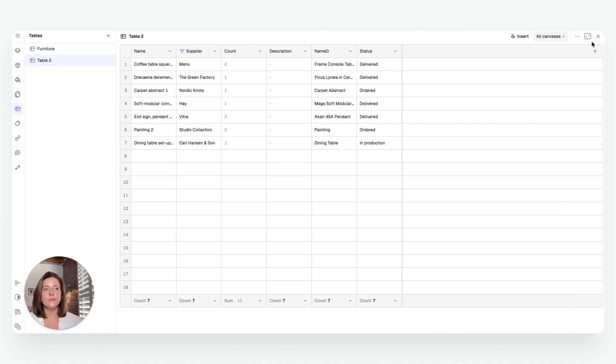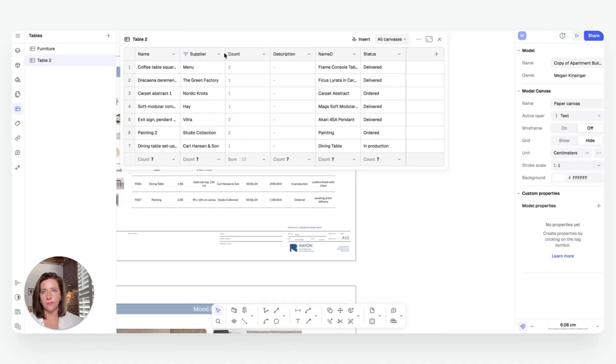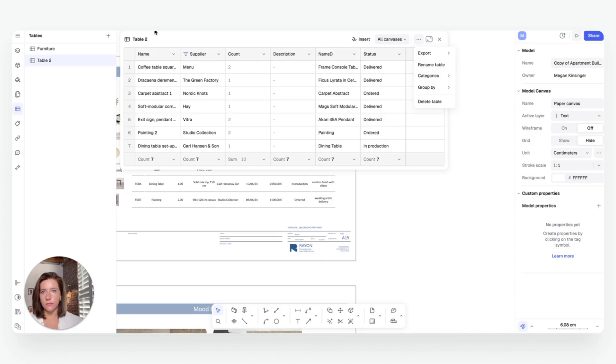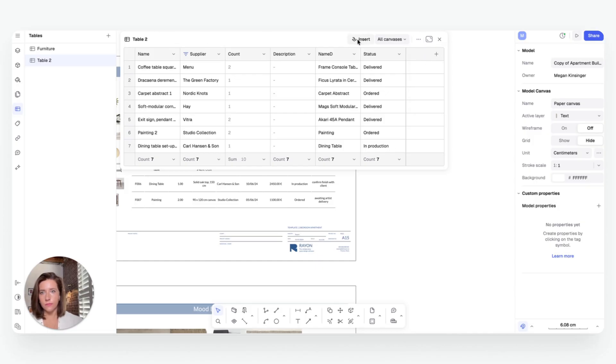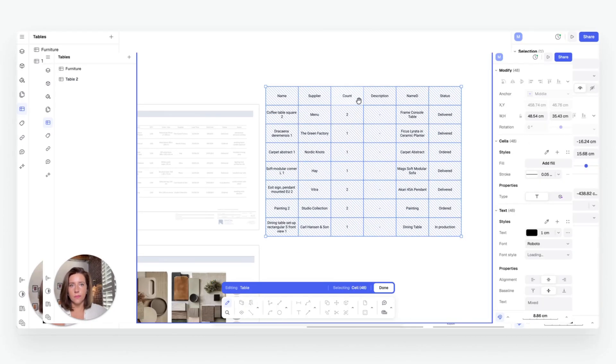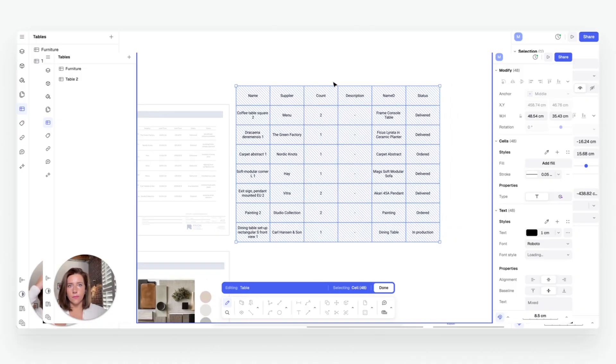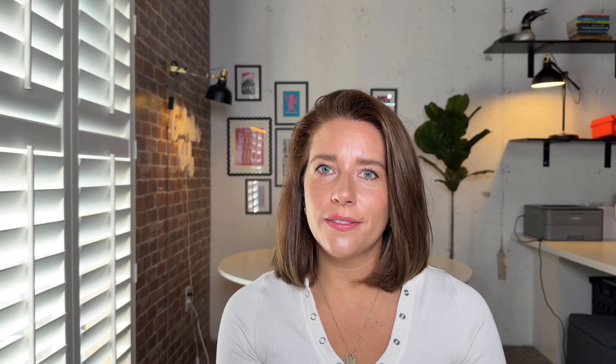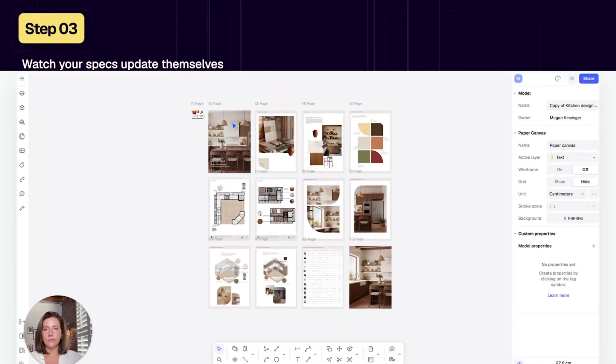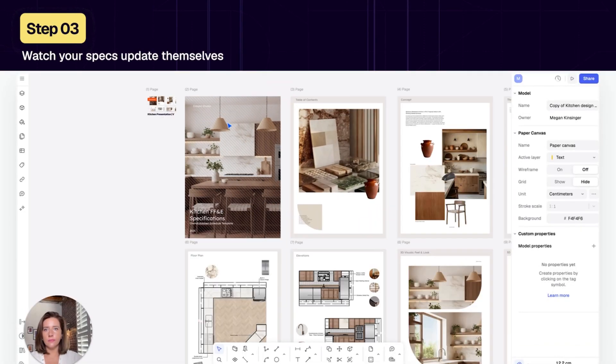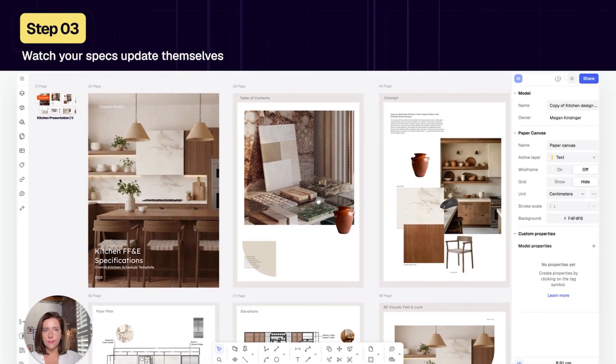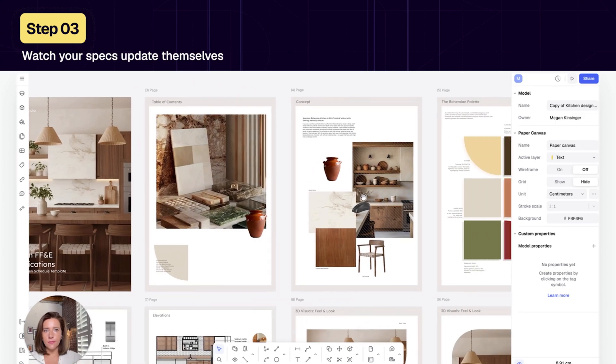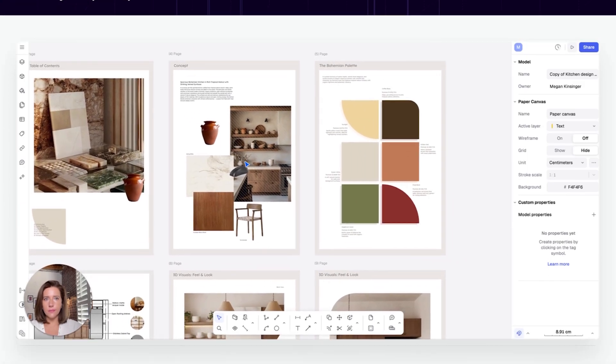No manual coordination and no errors. Your tables are always accurate because they're generated straight from your design data live. That's how quick it is. Can you already picture how much time this workflow is going to save you? If so, drop it in the comments, I'd love to hear it. Now let's move on to the final step, how those tables stay live updated every time that you make a change to your design.